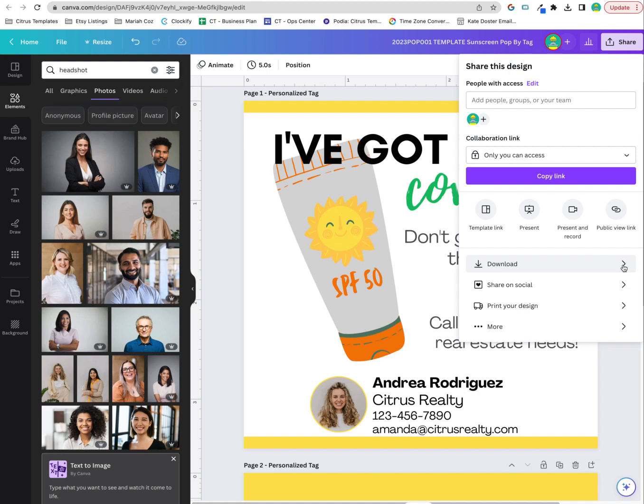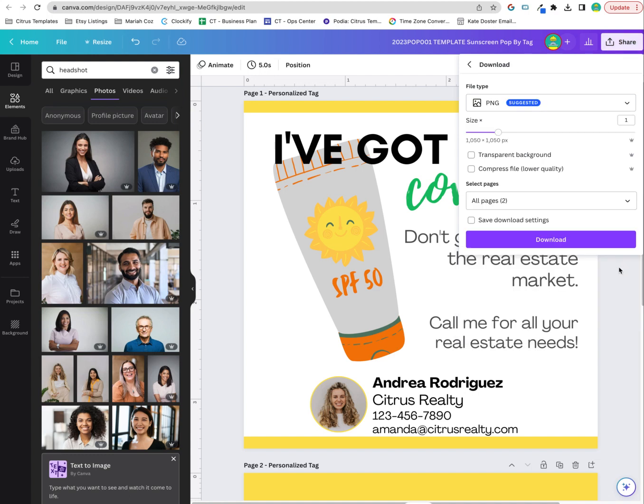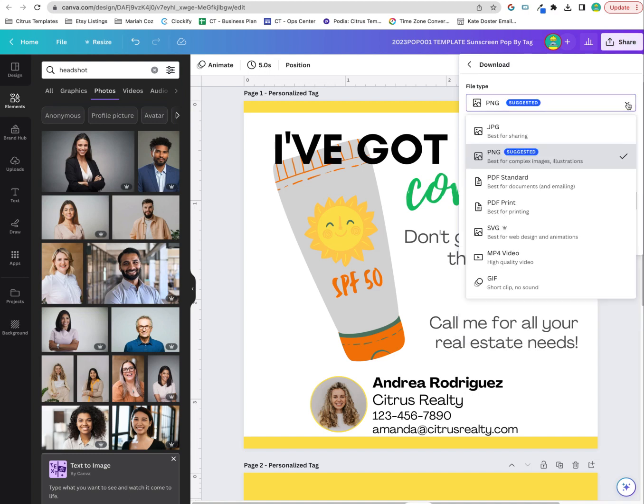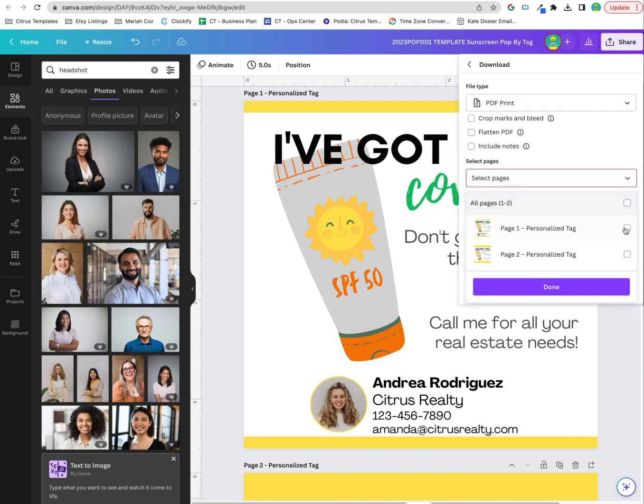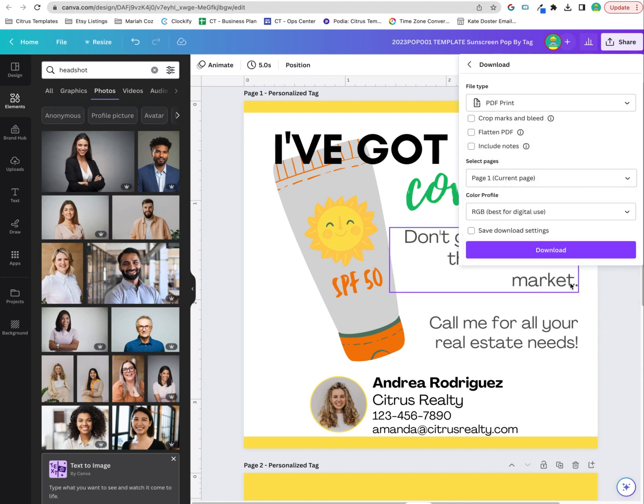to just print it as a PDF and then print six to a page. Here you can go to download, go to PDF for printing, and then you're going to do one for the personalized tag.